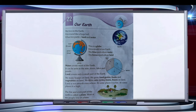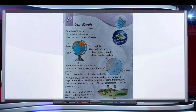Land covers only a small part of the earth. We make houses on land. We grow food grains, fruits and vegetables on land. We drive cars, cycles, trains and buses on land.